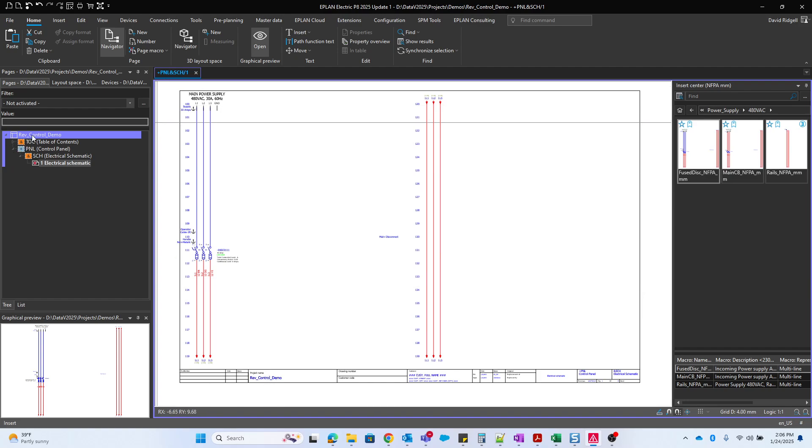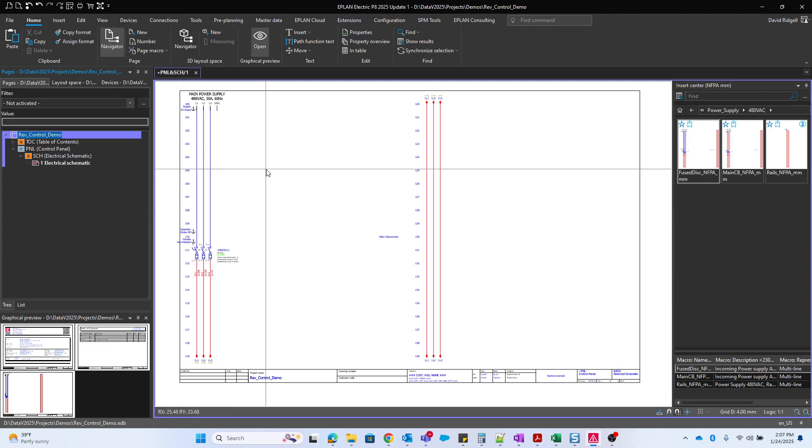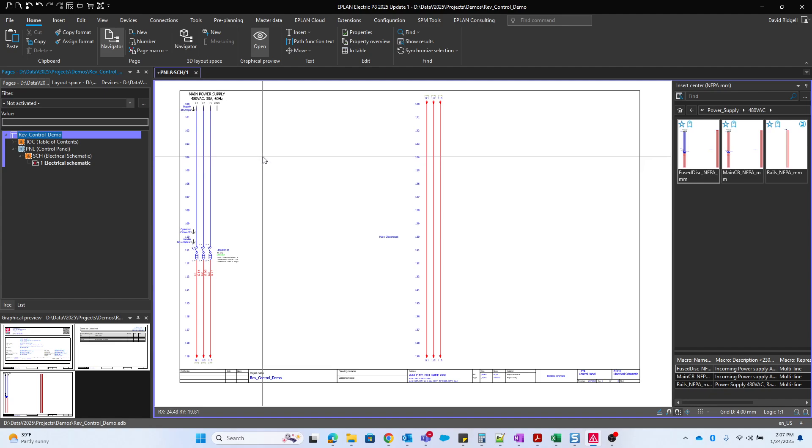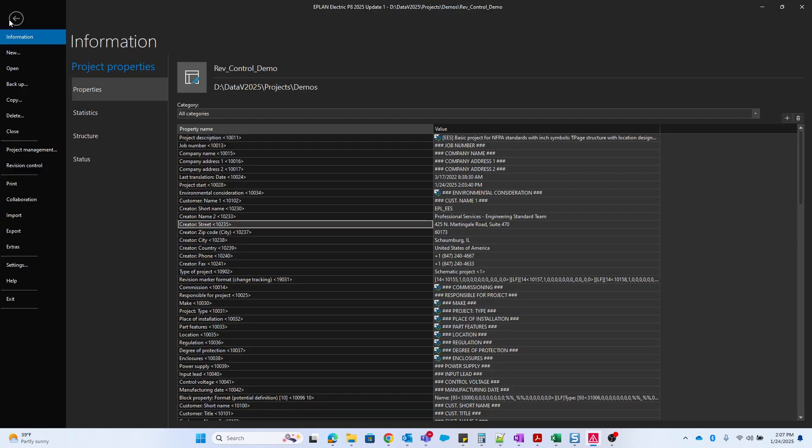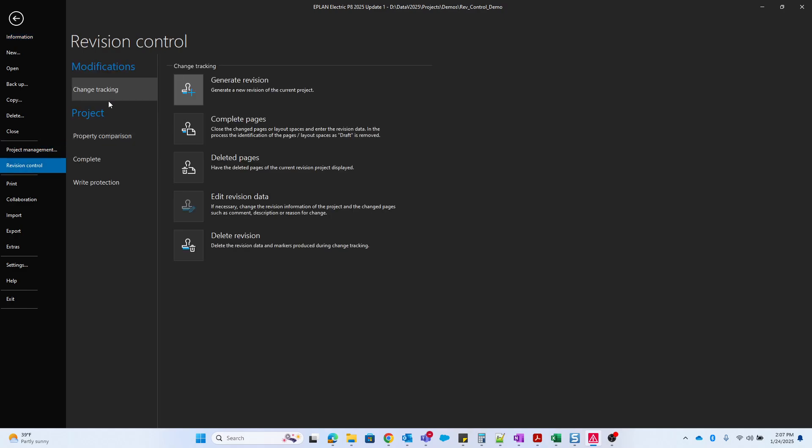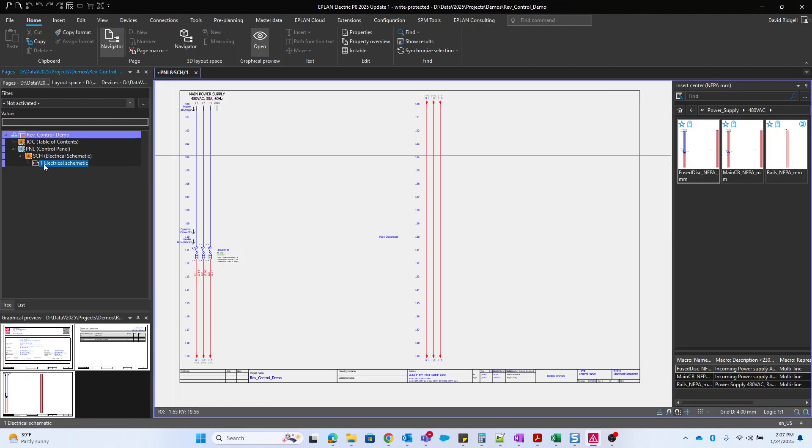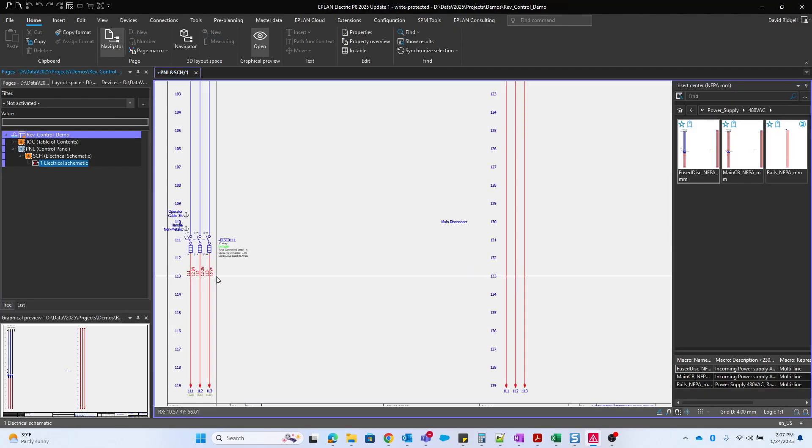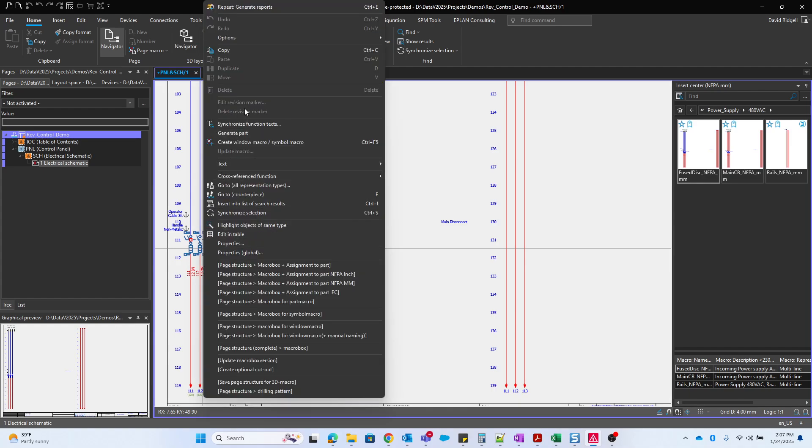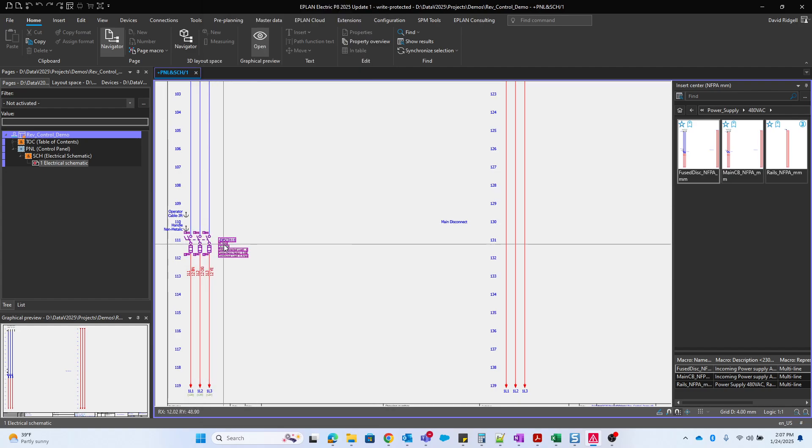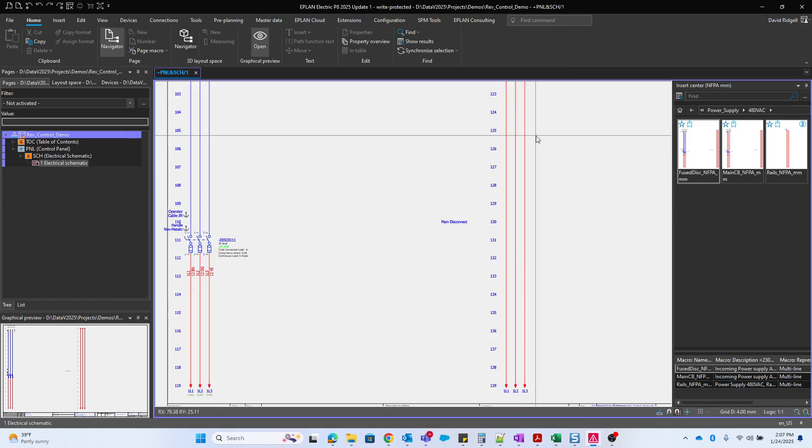So the first step we generally want to take is complete the project. What this does is it puts it in a write protected state and it will not allow you to make any changes of course until you add a revision to it. So we'll go up here to file, revision control and complete the project. Now you'll see that everything is grayed out. I cannot move anything. All the items are grayed out. We cannot even edit the properties of the device. Everything is grayed out.